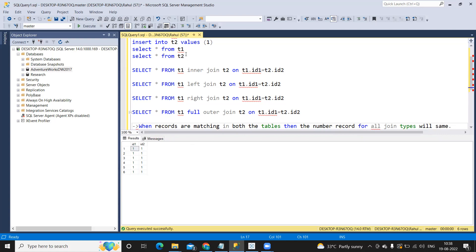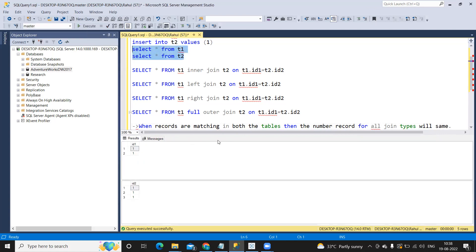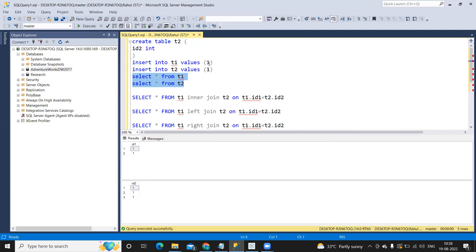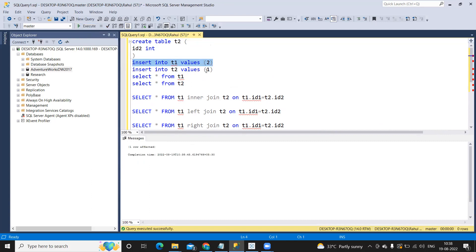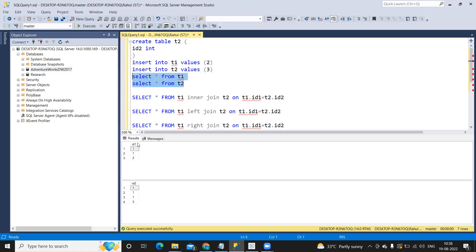Now let us enter a different record. I want to have uncommon records. I am inserting value two into table one and value three into table two. Now we have three records in table one and four records in table two, with one uncommon record in each table. The two matching ones will multiply giving six records, plus inner join returns only common records, so we should get only six. And we got six.